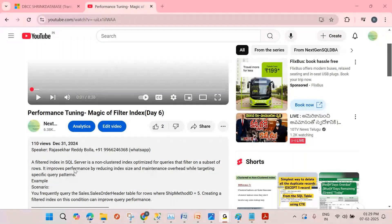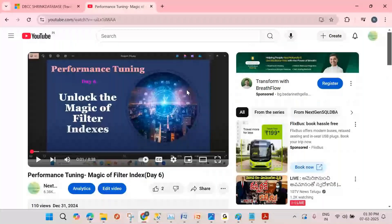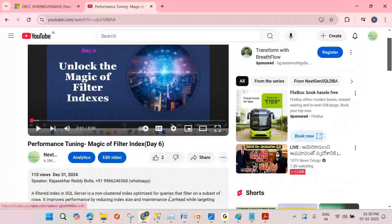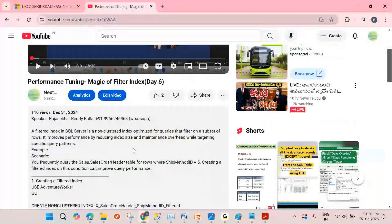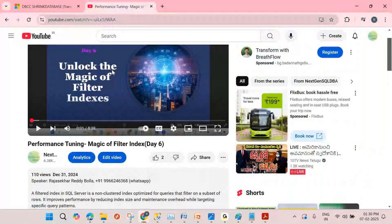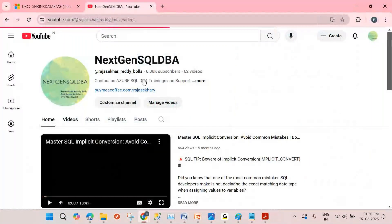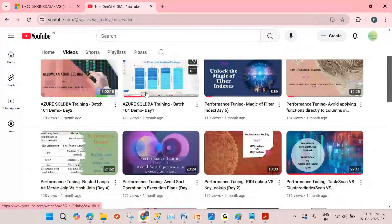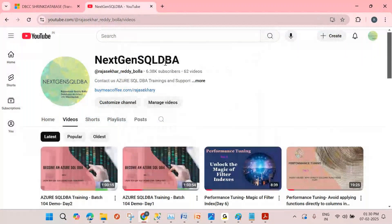I'm uploading this video to the 'Next Generation SQL DBA' YouTube channel. The commands will be in the description so you can keep them with you. If you need any help with SQL Server doubts, performance issues, or anything else — please reach out to me. Please subscribe to my YouTube channel, keep supporting, and thank you for watching. Have a nice day!